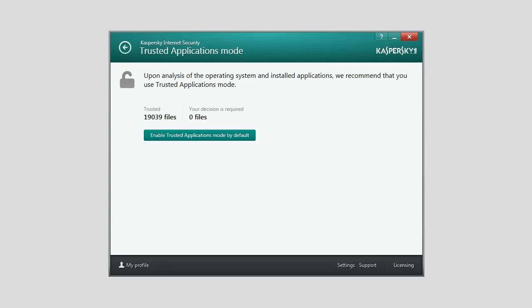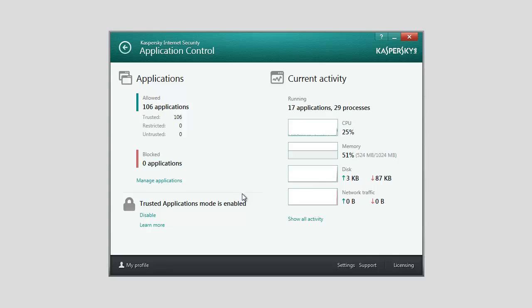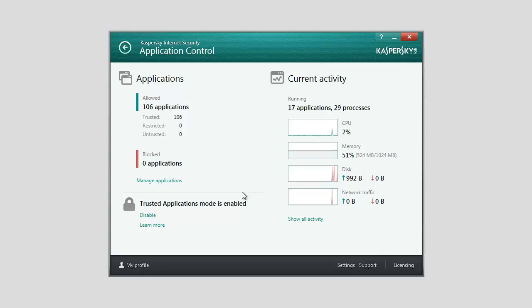Click the Enable Trusted Applications Mode button. The Trusted Applications Mode is now enabled. Kaspersky Internet Security will block all applications that have not been classified as trusted. After that, the application proceeds to the Application Control window.